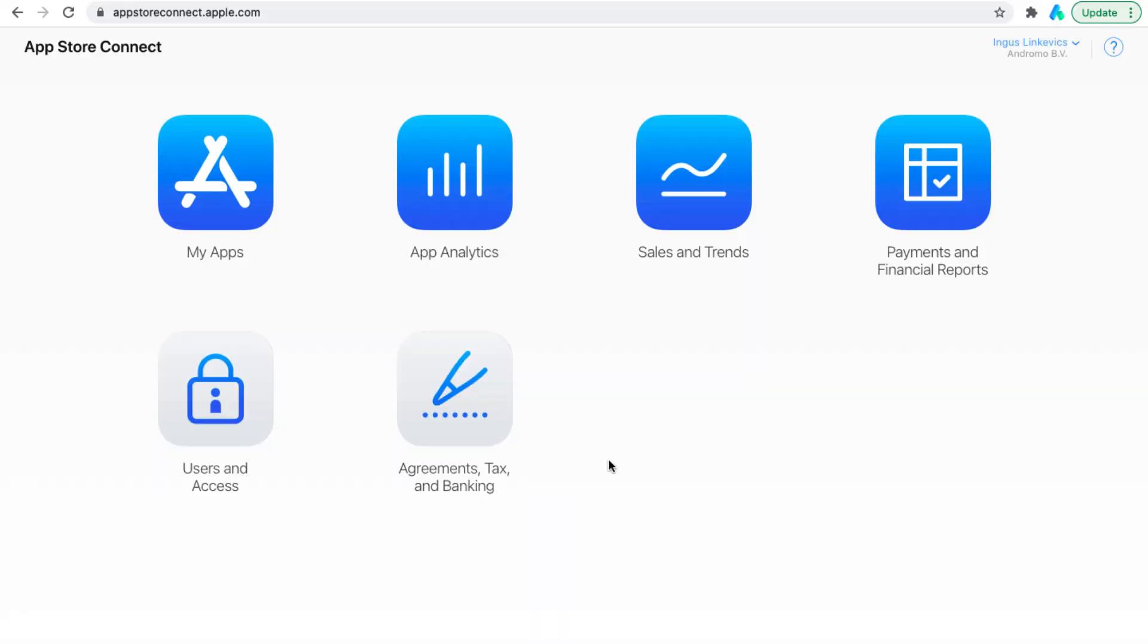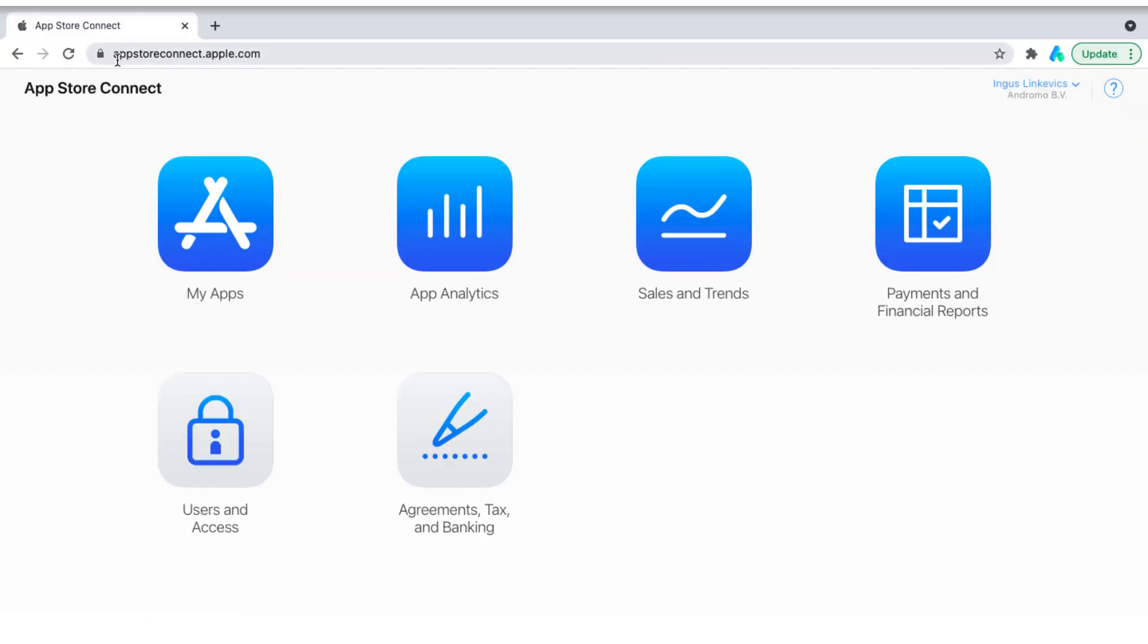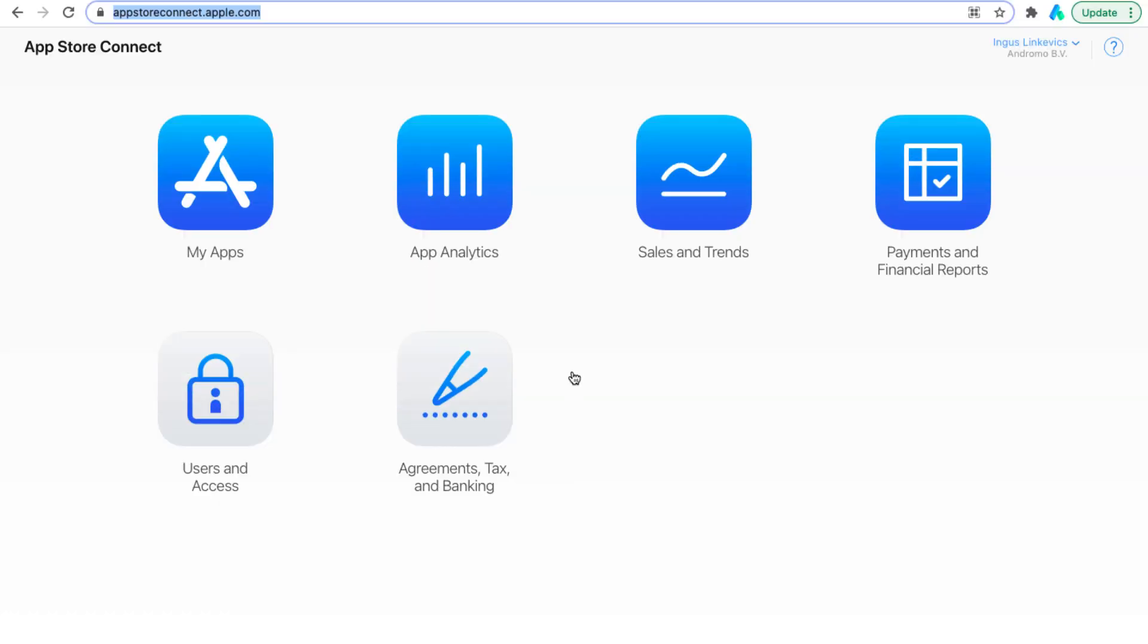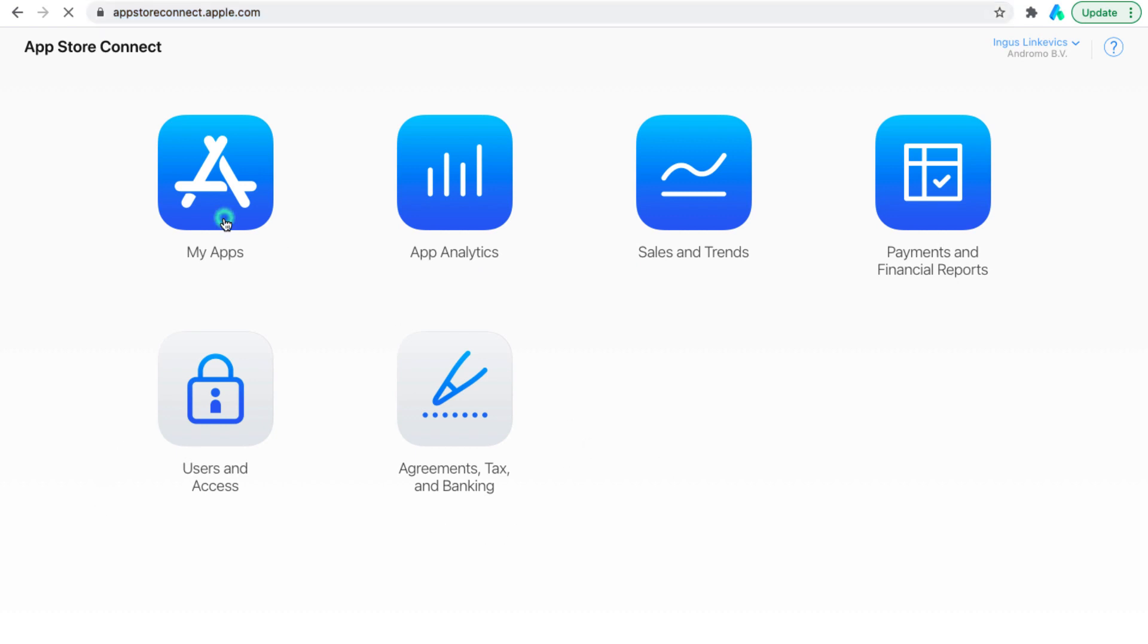Good afternoon dear developers. So we are with you at appstoreconnect.apple.com where we have already added our app and made TestFlight. After we have run the tests we can release our app to the App Store.